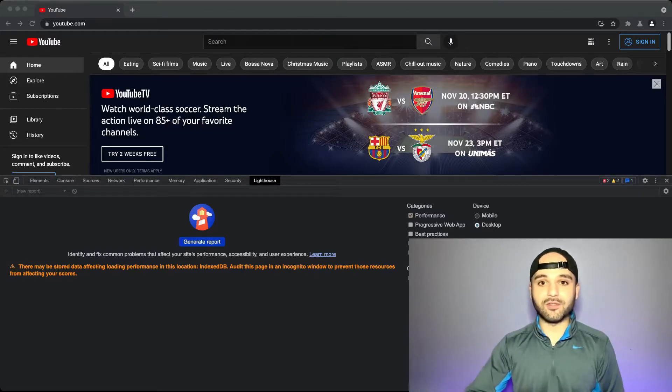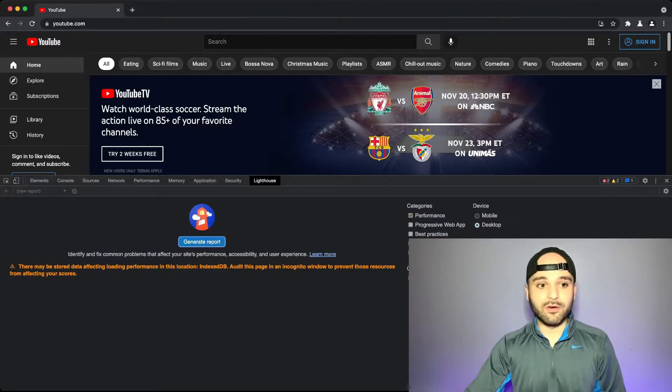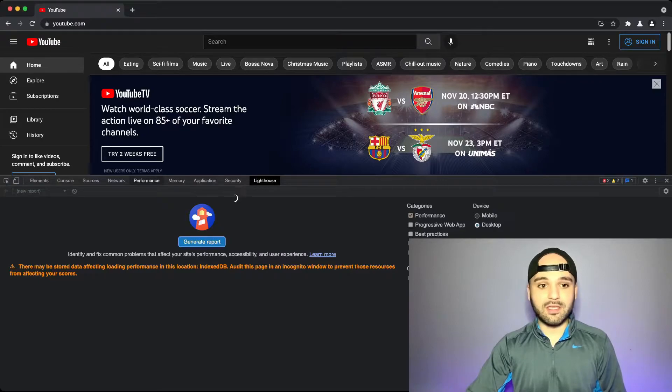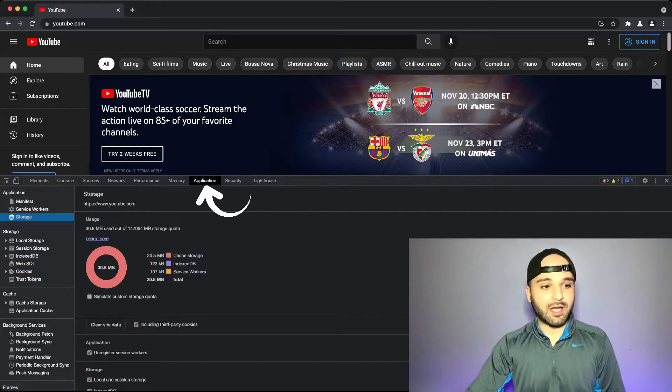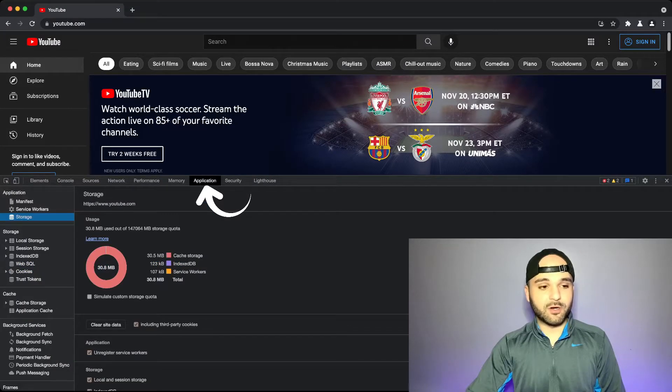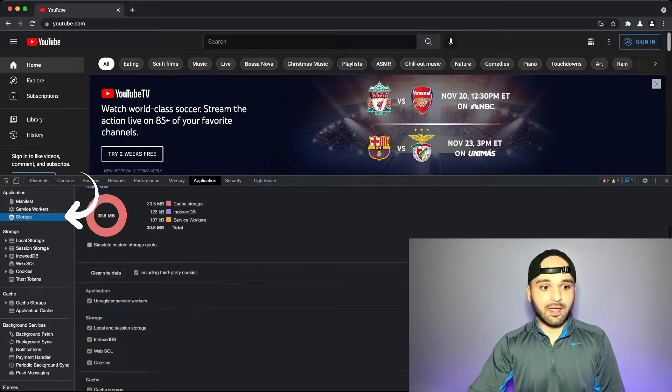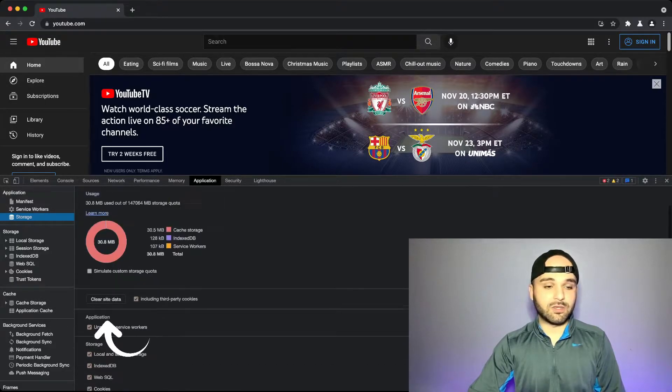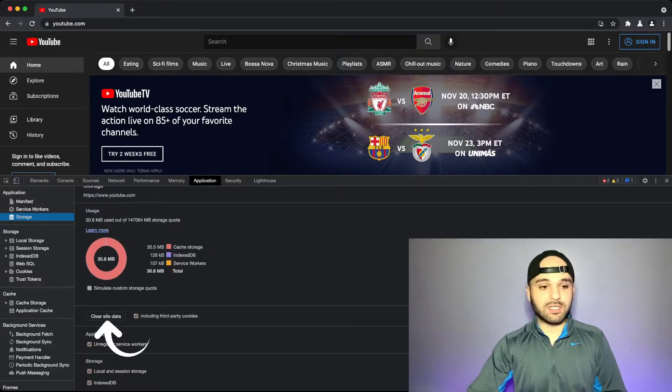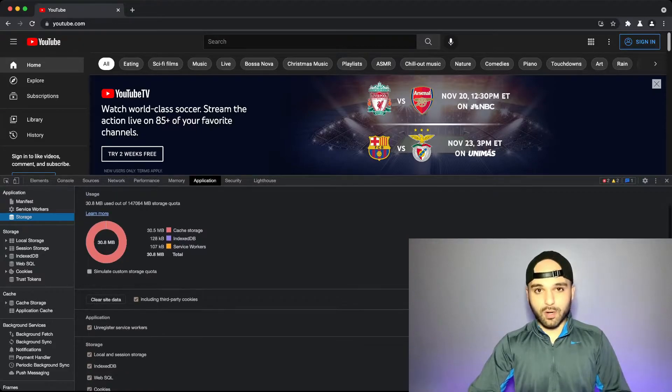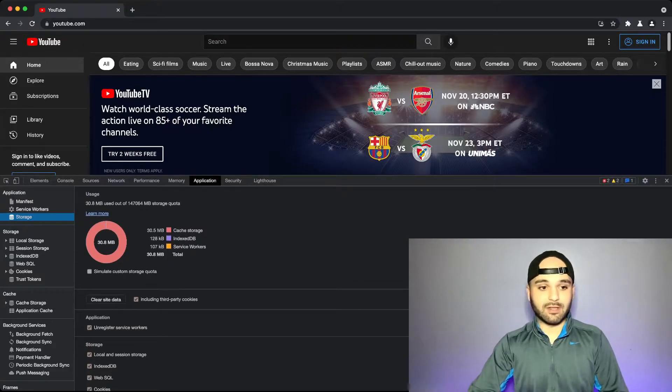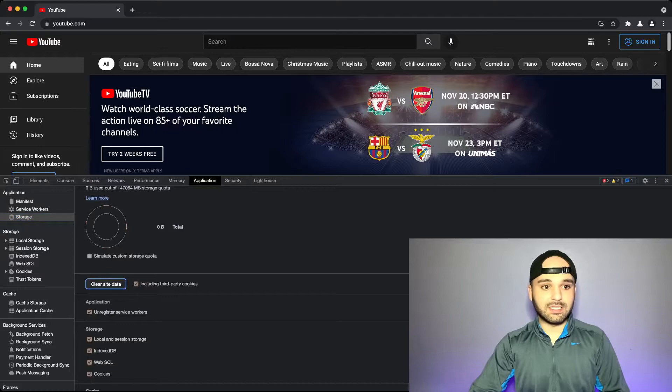So right here, this is what we're going to do. Head over to the application tab and then I think it defaults to storage, but click on storage here on the left side. And then you want to click clear site data. So we can see YouTube's a heavy app, it has 30 megabytes of data. Your website will probably have a lot less. Click clear website data.